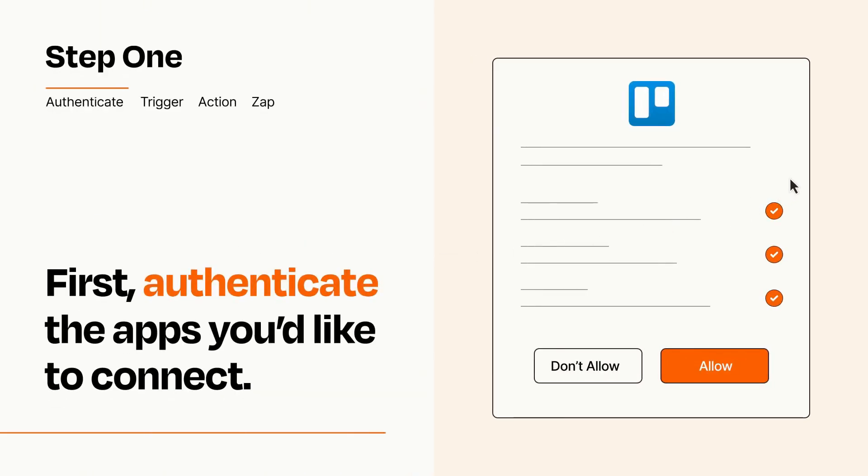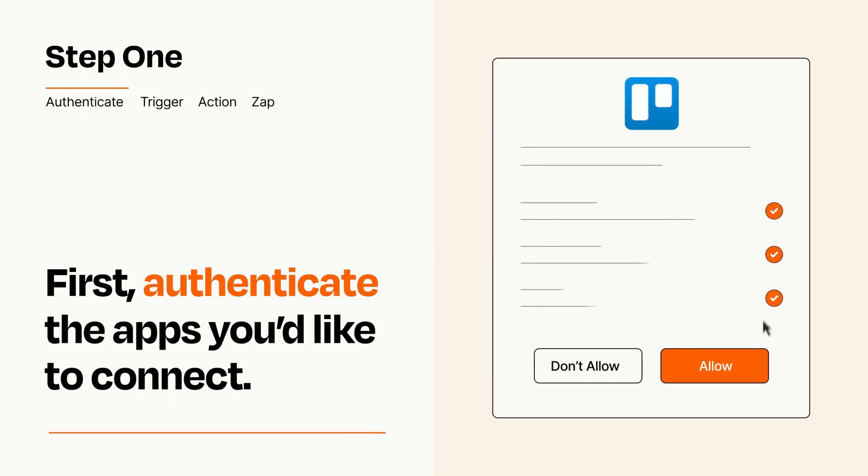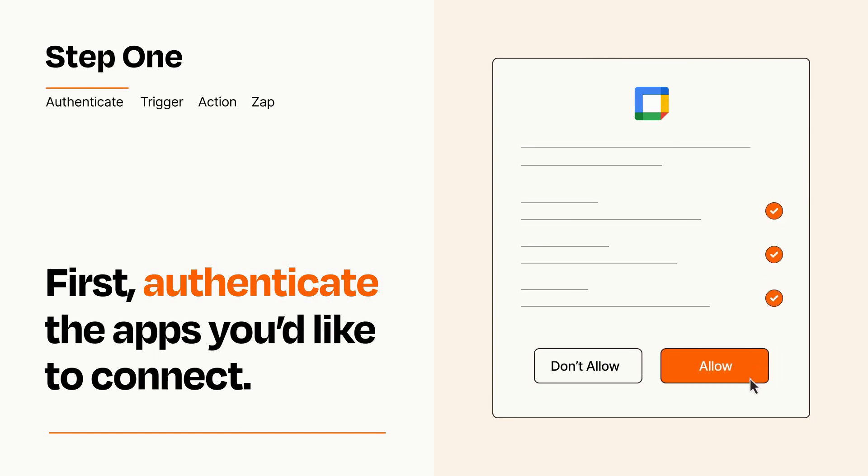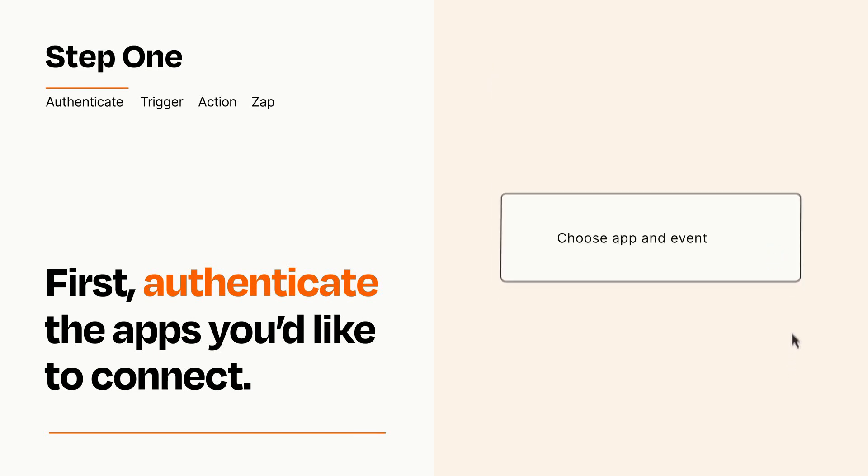To get started, you'll just need to authenticate your apps, which takes just a few seconds. Zapier meets industry standards for encryption when connecting with each of your apps.